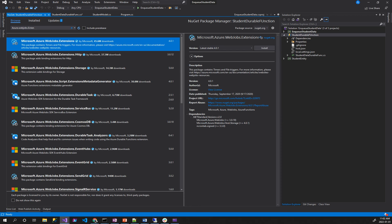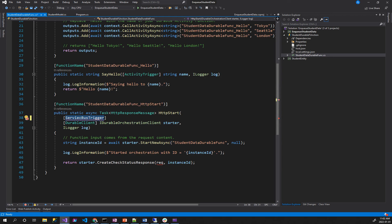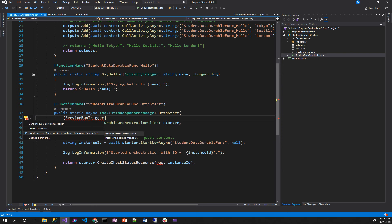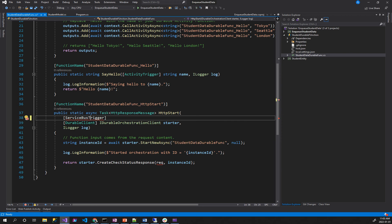Because I want to do a little function in the background. We must check the Azure function option. Submit to Microsoft Azure web jobs extension service bus — find and install. That's how simple it is.